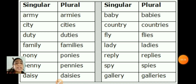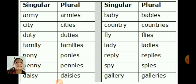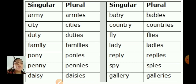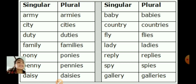Here we have some more examples. Army, armies — before the Y there is M, and M is a consonant, so drop the Y and add IES. City, cities. Duty, duties. Family, families. Pony, ponies. Penny, pennies. Daisy, daisies. Baby, babies. Country, countries. Fly, flies. Lady, ladies. Reply, replies. Spy, spies. Gallery, galleries.